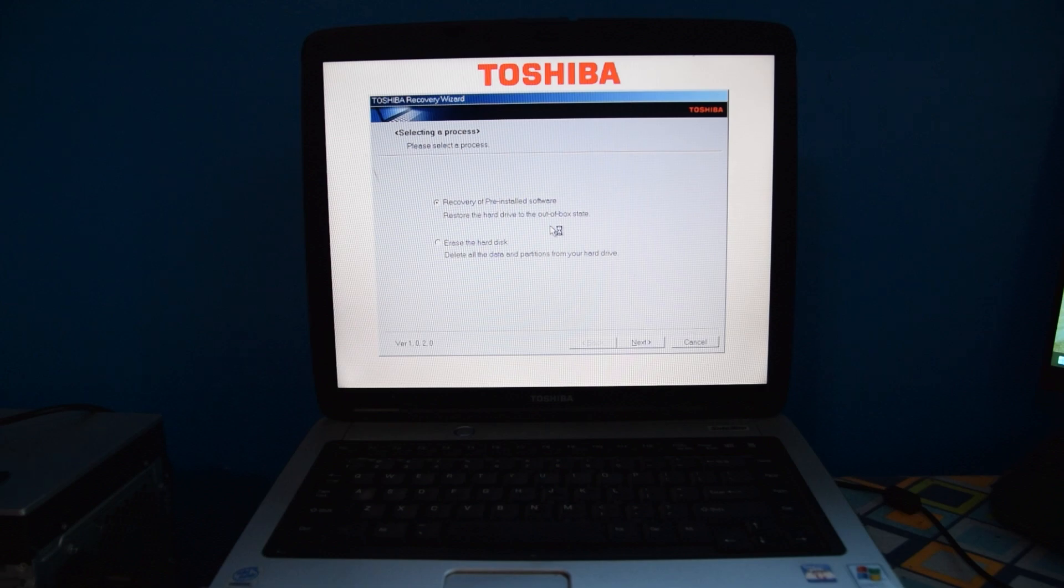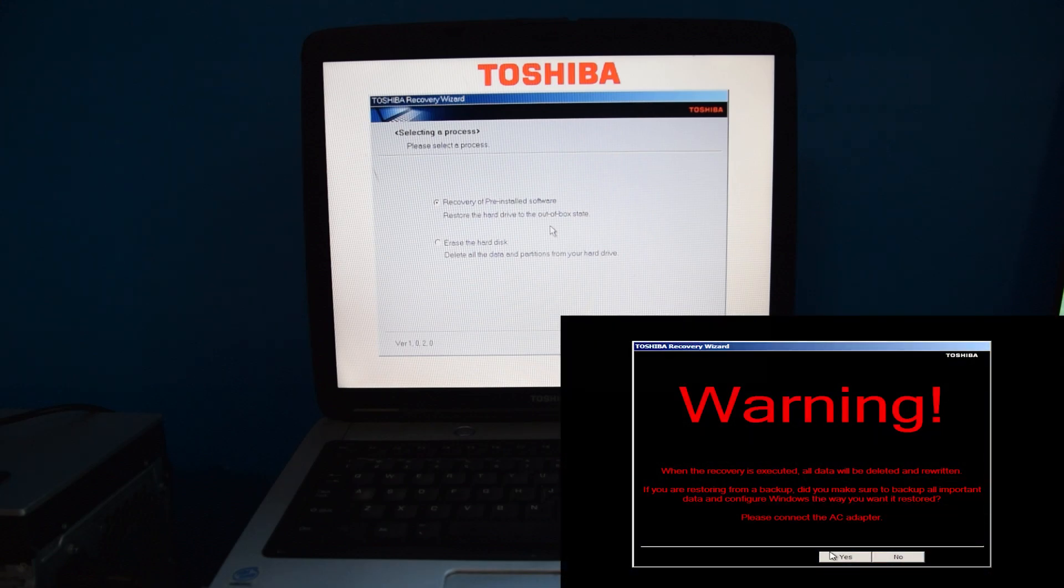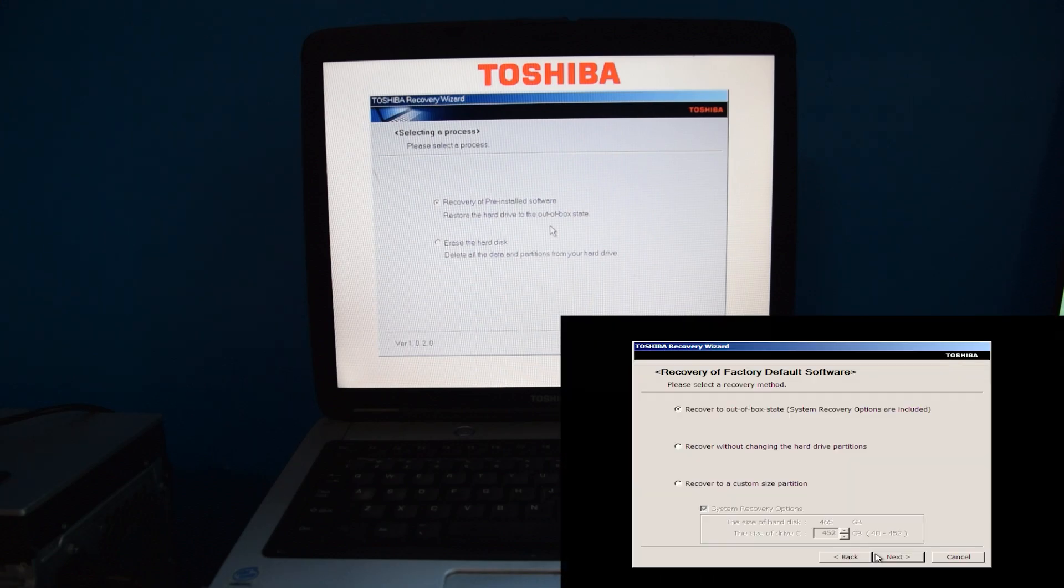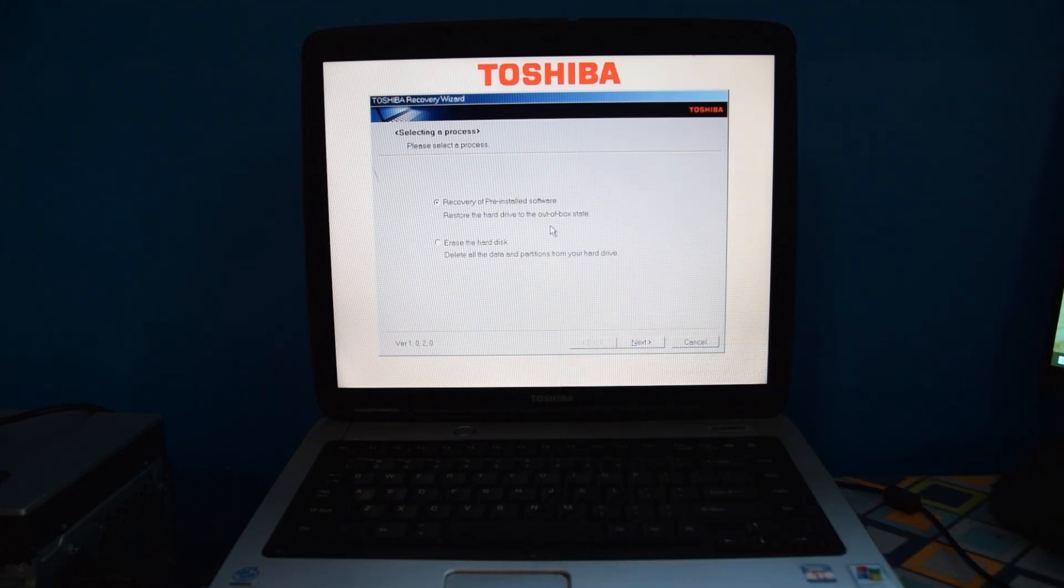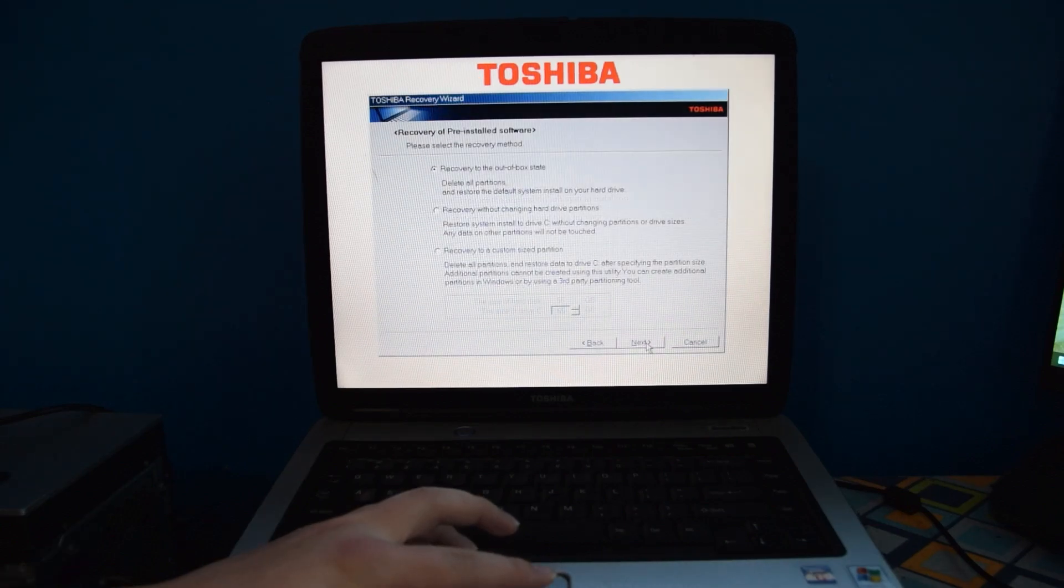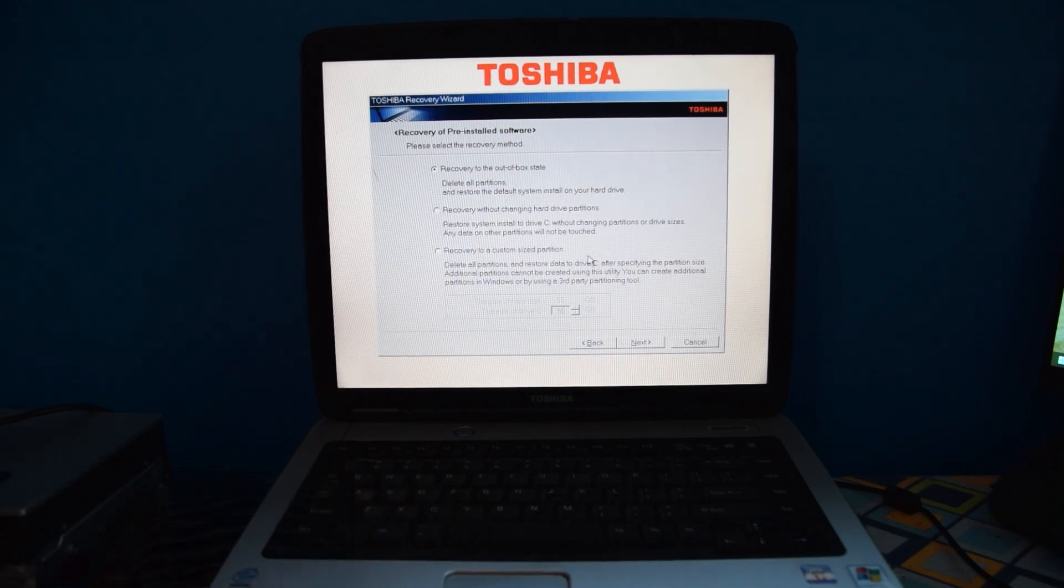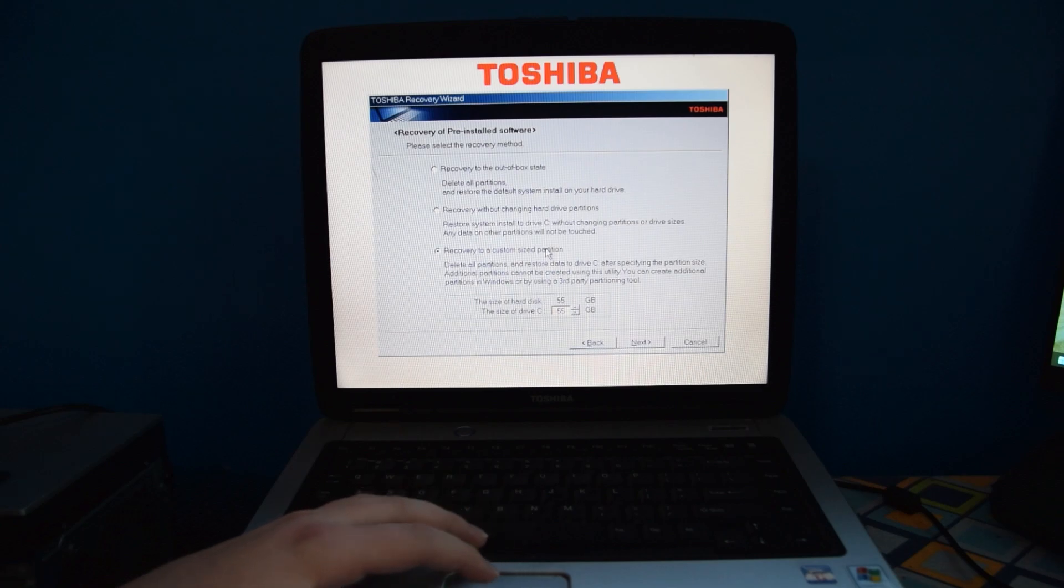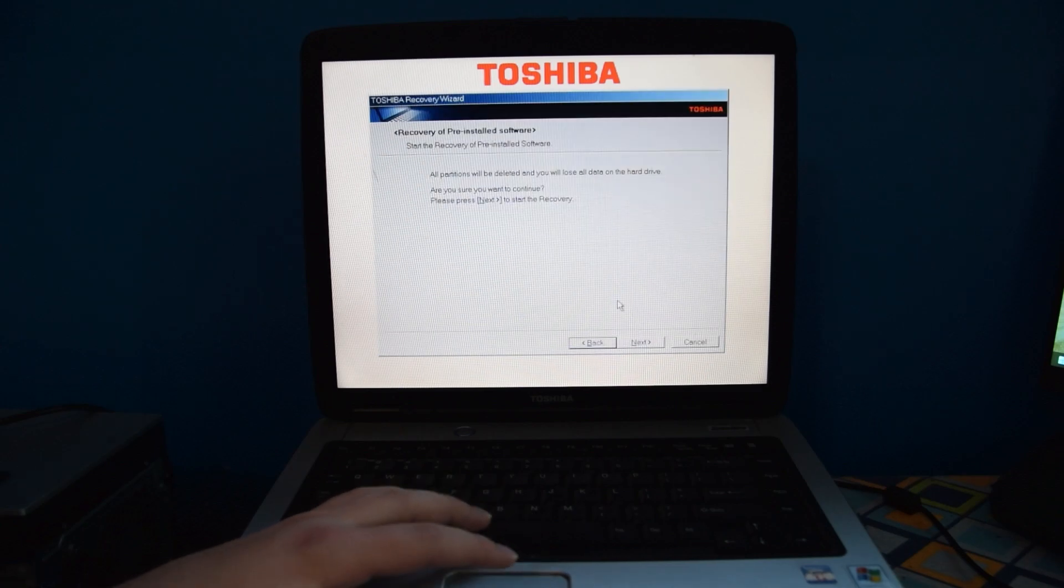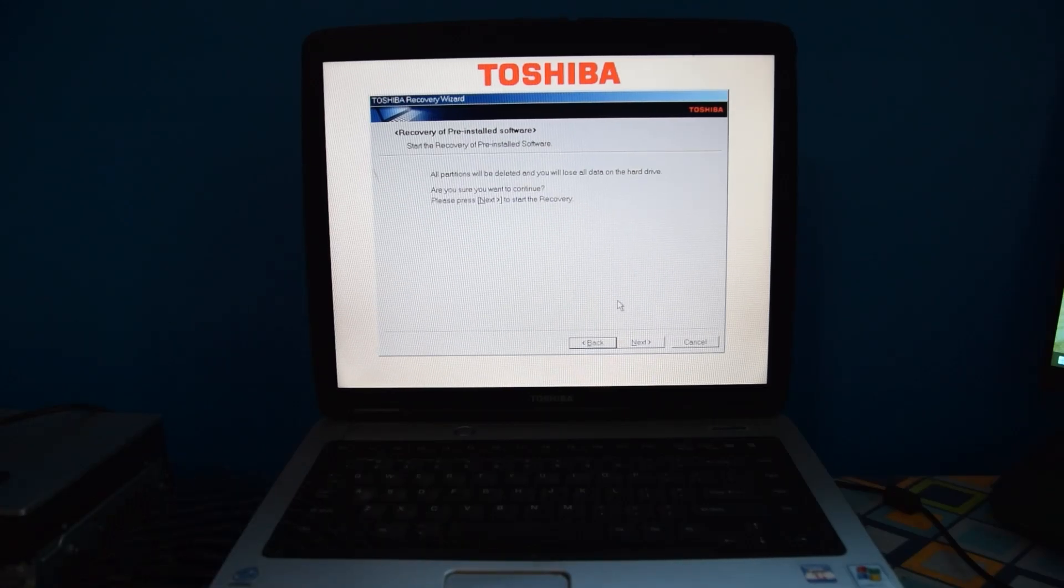Eventually the Toshiba recovery wizard pops up and like I said, this is very similar to that of the Satellite A665, just an older version of the program. But it has a lot of similar options. First of all, our options are either to do the recovery of the original operating system, or you can erase the hard disk. Something I wish the original owners of this computer did. Then our options are either to just recover it to out of box state, recover it without messing with the hard drive at all, or to do a custom sized partition, which I actually kind of appreciate because sometimes with dual booting it makes things much easier. And then as it says, going to delete partitions and to confirm if you want to continue. I think you get the gist of this.